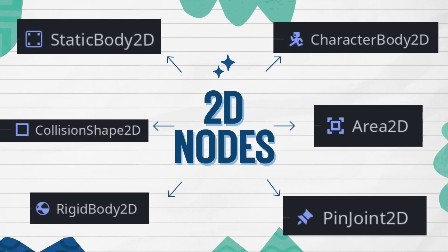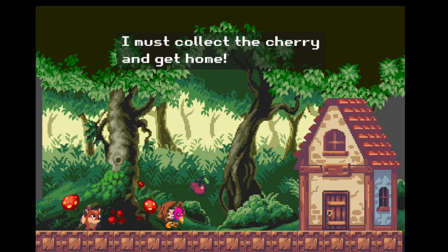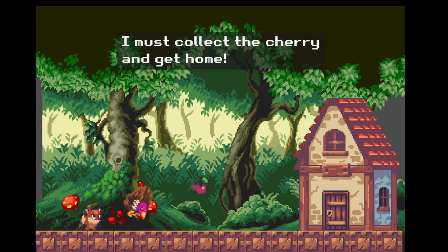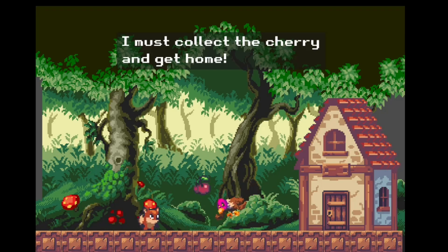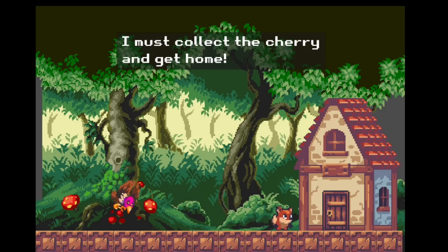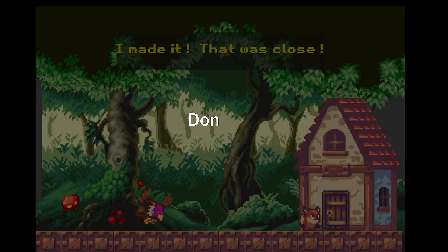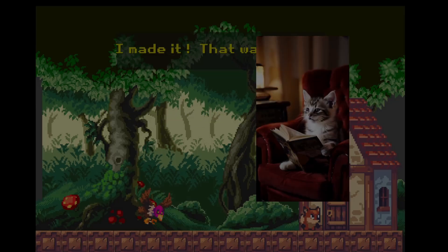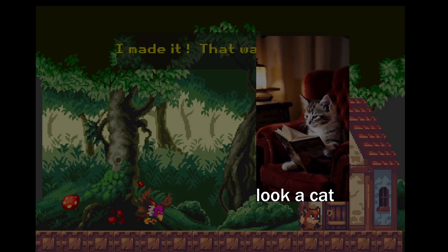Today we'll explore some of the most popular 2D physics nodes in Godot, along with one that's less commonly known but equally valuable. A great way to do this is by making a simple game. Foxy needs to collect the cherry and get home, but that angry bird won't let him. This game has a lot to cover, so I'll be focusing on the details of the physics nodes we'll be using rather than the basics of project setup.